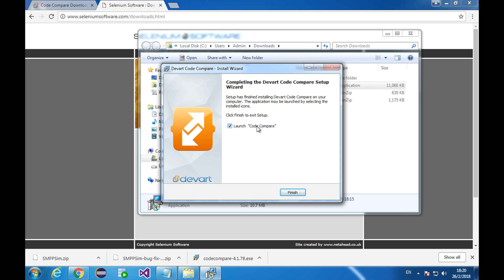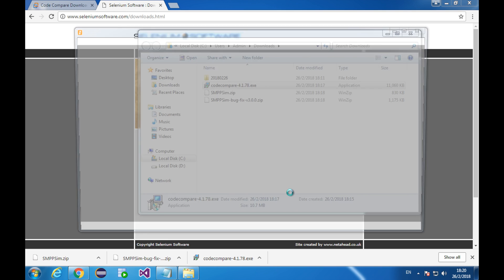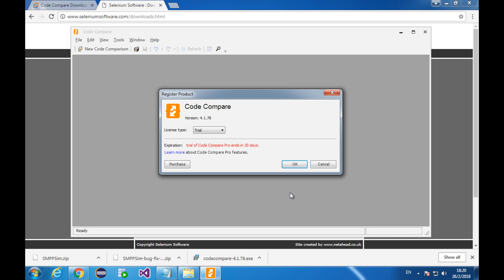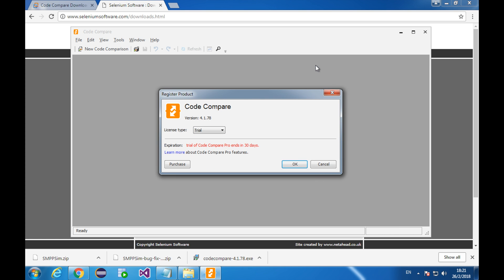Keep this ticked so that the code compare will start immediately once I click finish. This dialog box is asking me if I'm going to use the pro version, free version or trial version. The trial version is the same as the pro version except it's a 30-day trial. As I promised, I'll choose the free version.